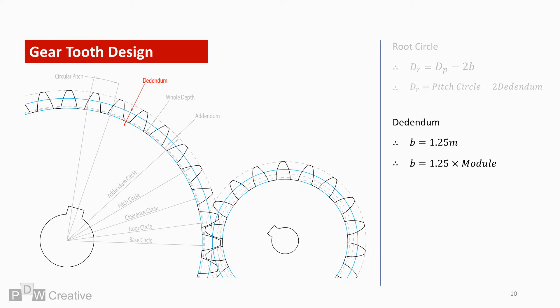Which leads us to the dedendum. This is another parameter that is constant across all meshing gears. The dedendum is generally 1.25 times the module, and as the offset is greater than that of the addendum, it assists tooth clearance.